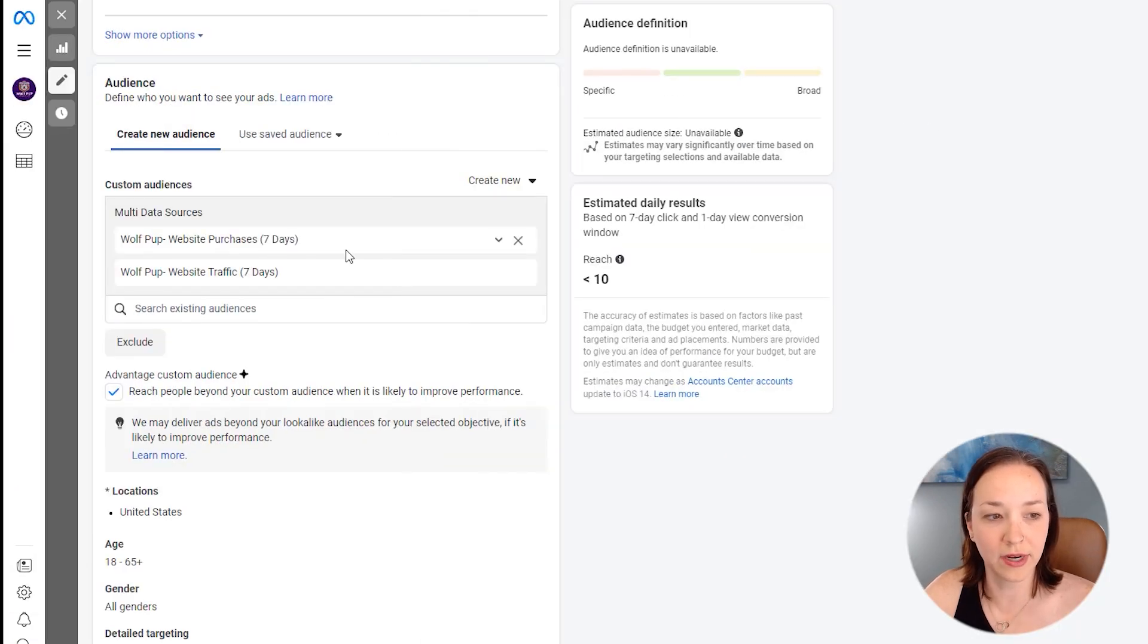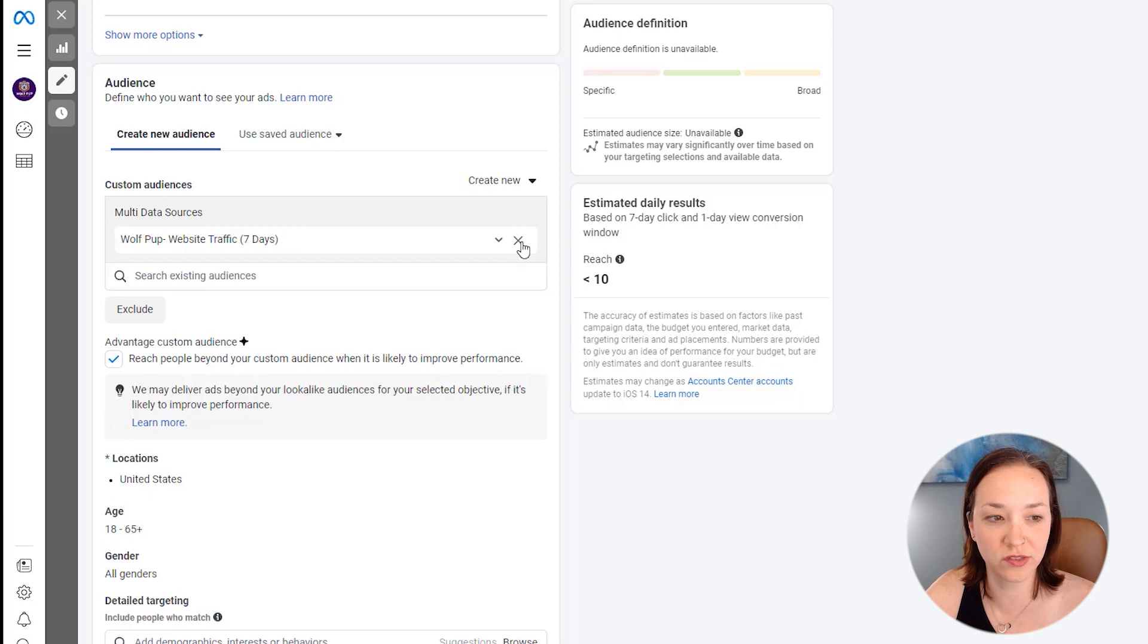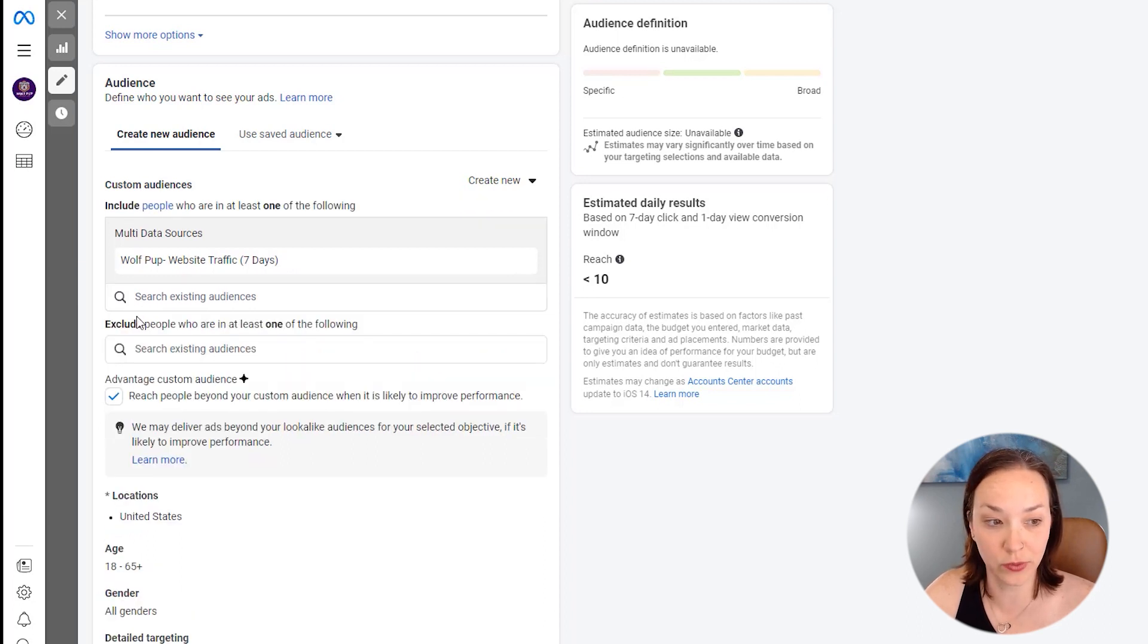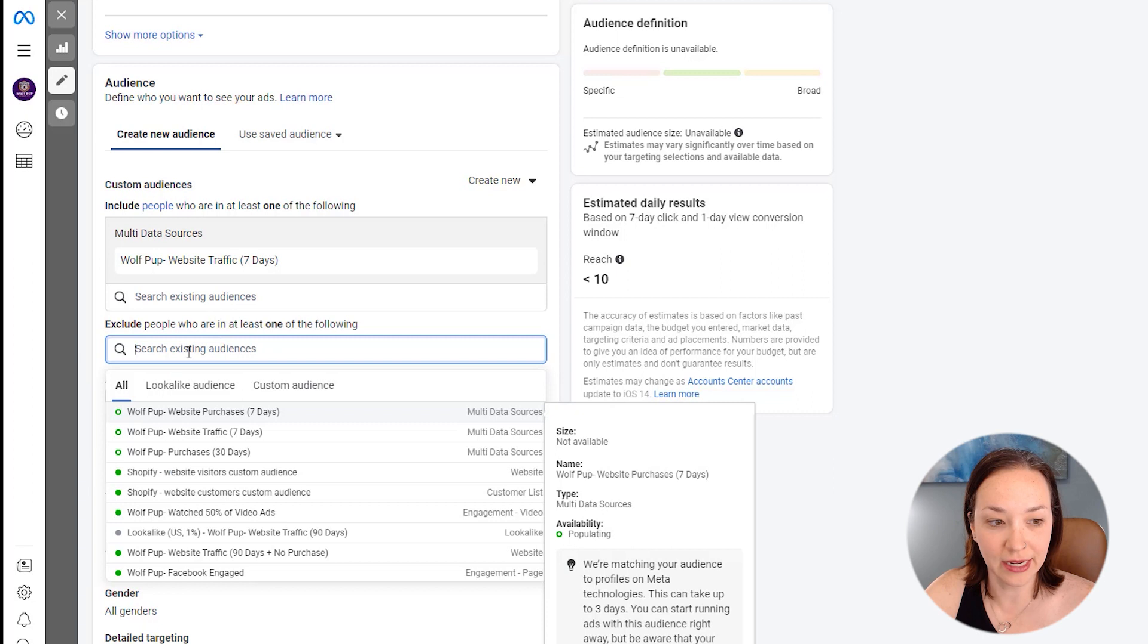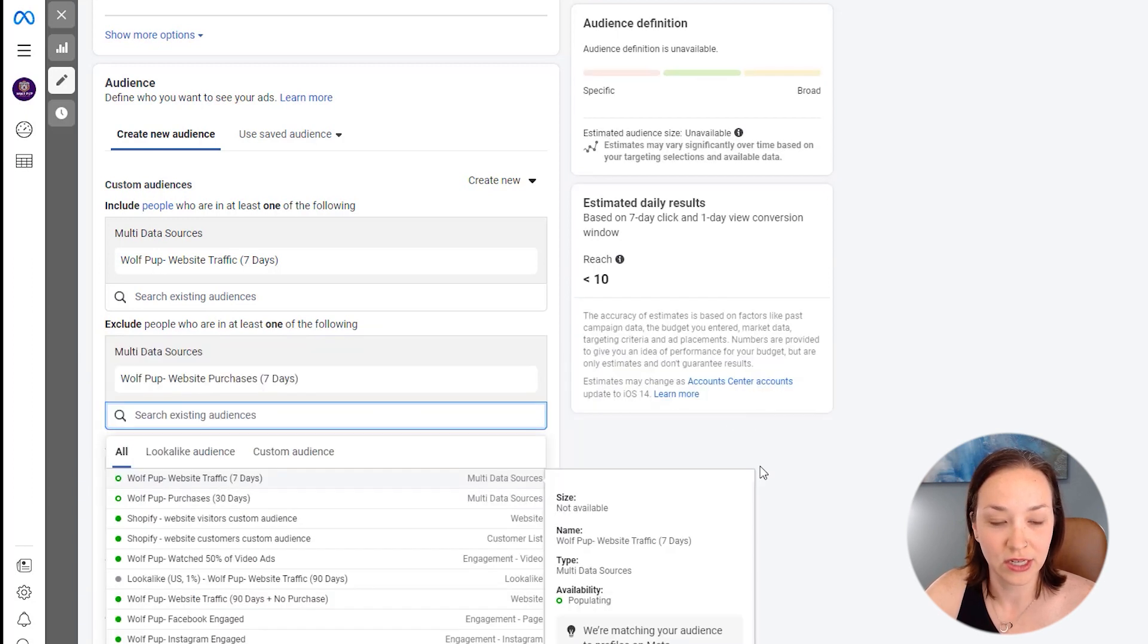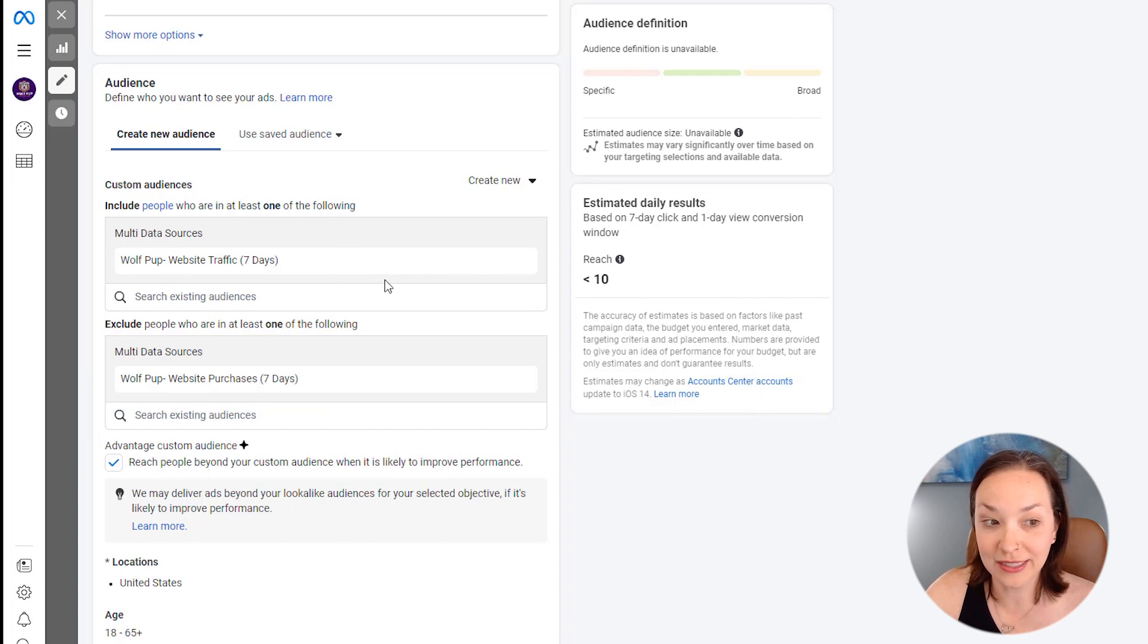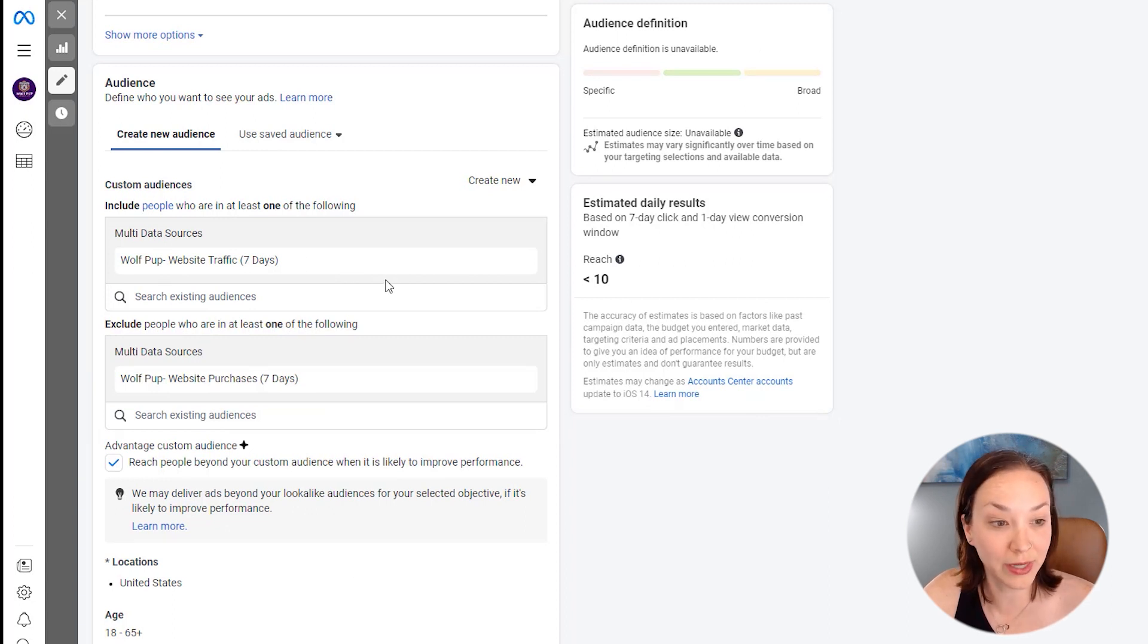Okay, so now it's added it in here. So let's just remove the purchases from here and I want to actually have that at exclude. So click on exclude, click in here, and we're going to say website purchases seven days.